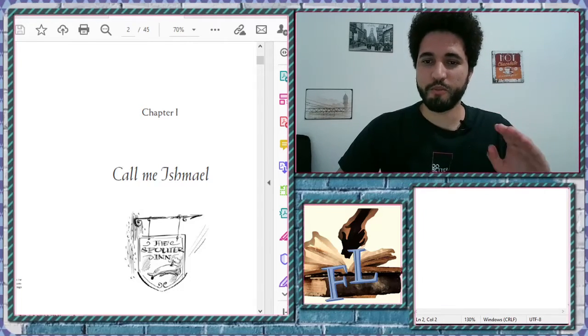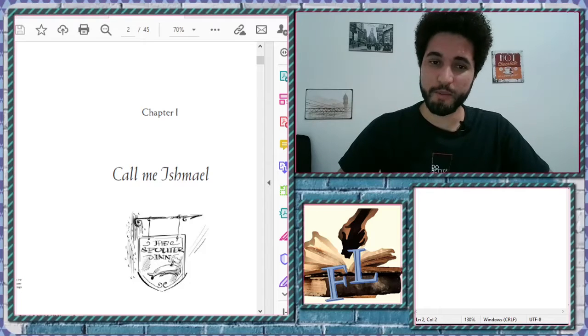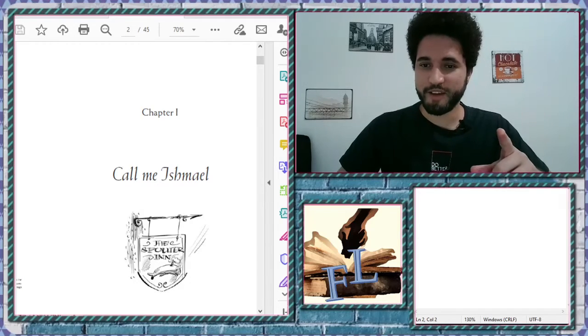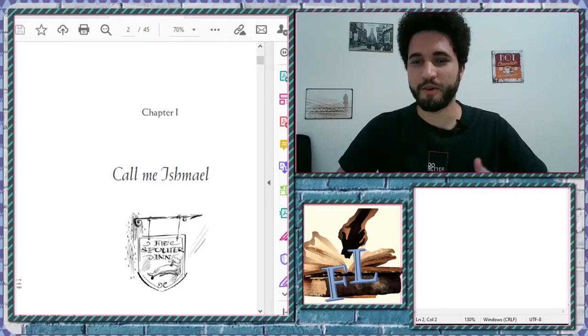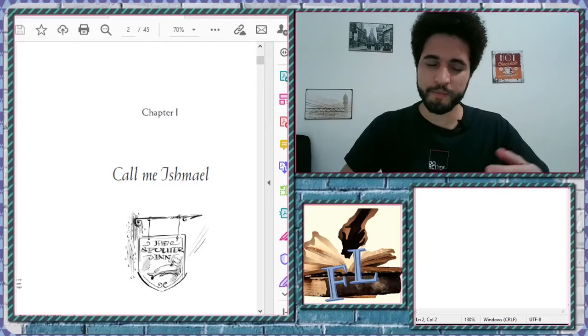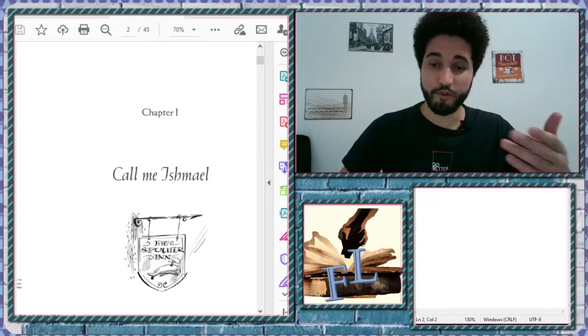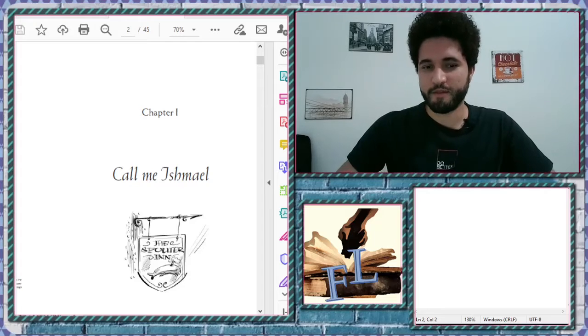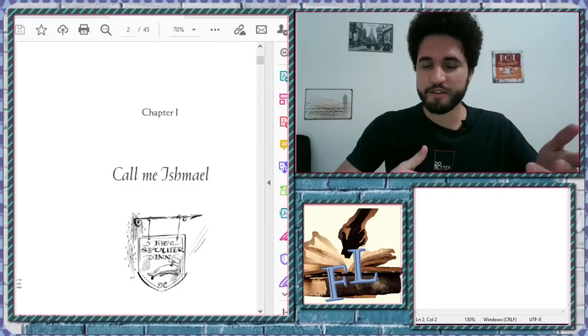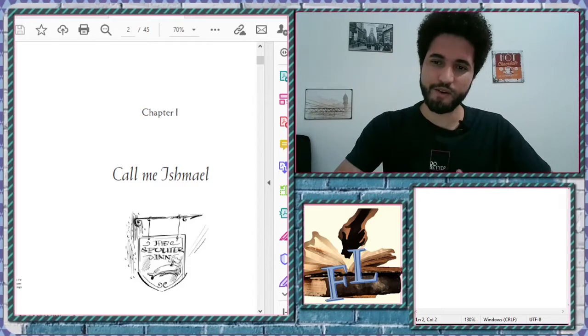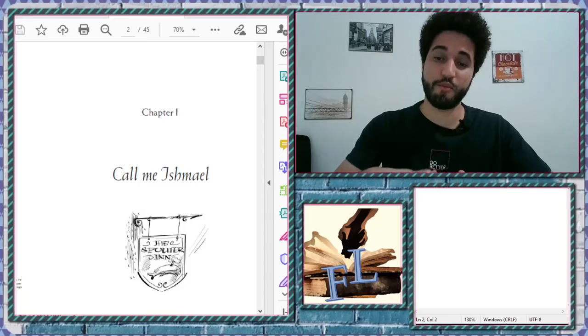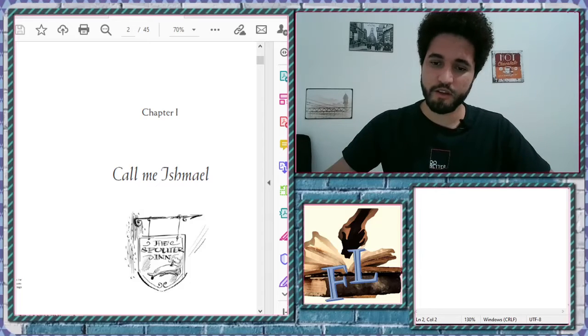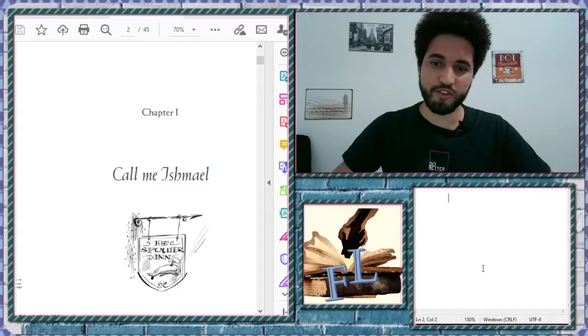So the book that we have here today to talk about is the book Moby Dick. So have you heard about Moby Dick? This is a book from Melville. And this book is about a hunter, whale hunter and a whale. And it is a book about vengeance. Do you know this word, vengeance?